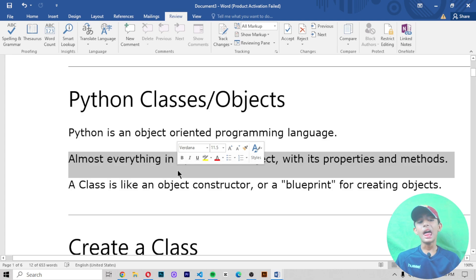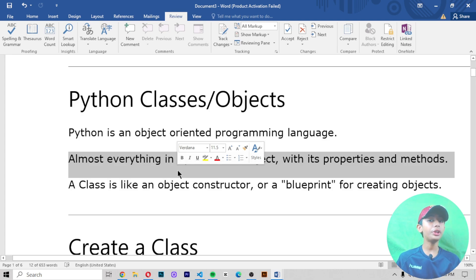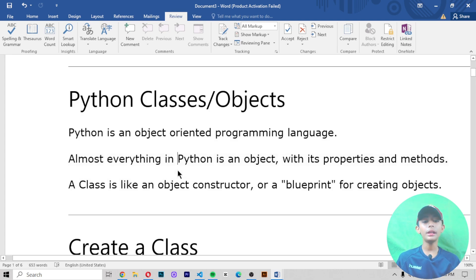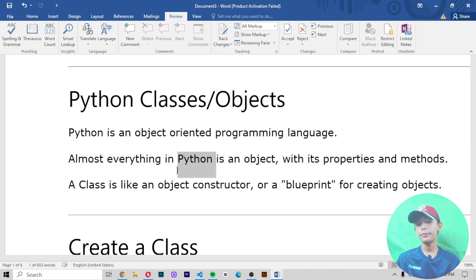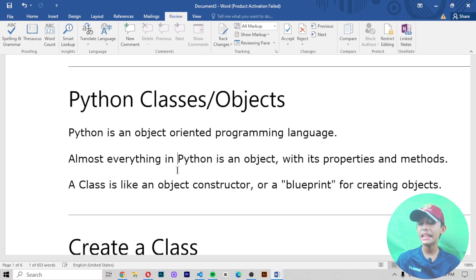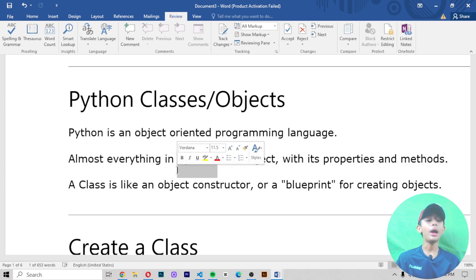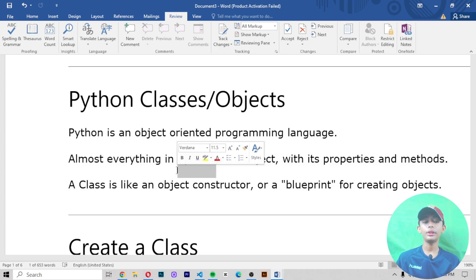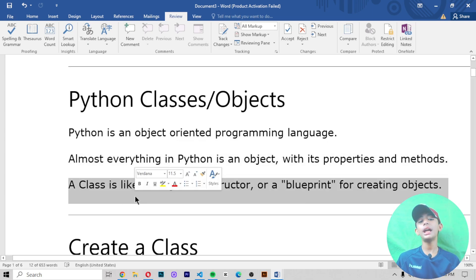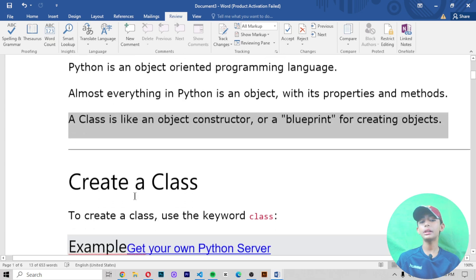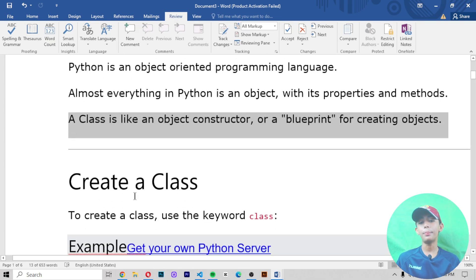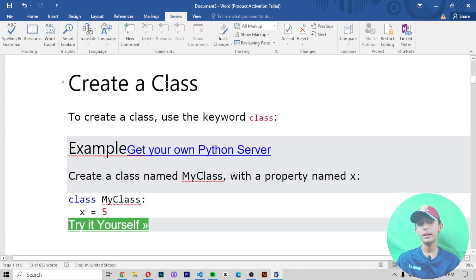Almost everything in Python is an object, with its properties and its methods. A class is like an object constructor, or a blueprint for creating objects.